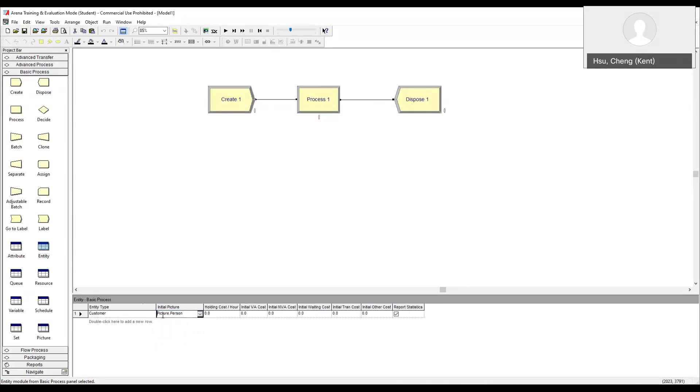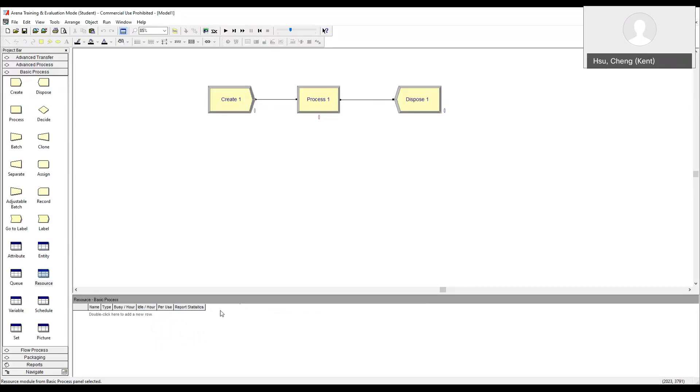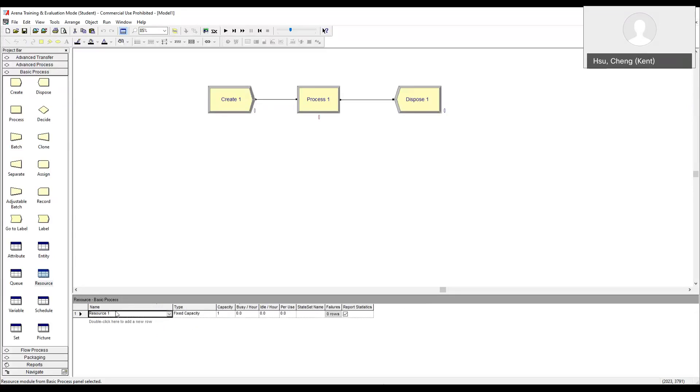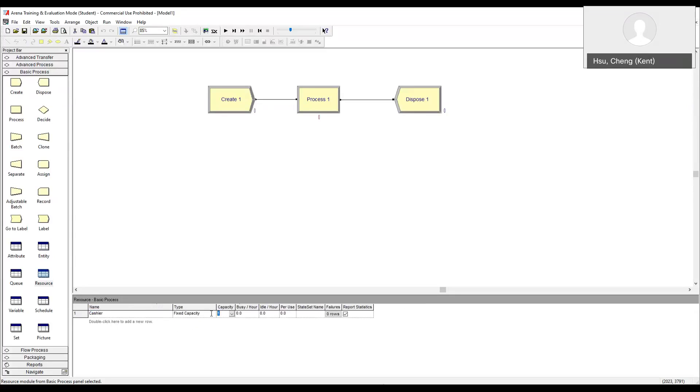Secondly, we define the resource that the process uses. In our case, double click. In our case, we have only one resource, that is cashier. So we call the resource cashier, how many? Three. Fixed capacity.